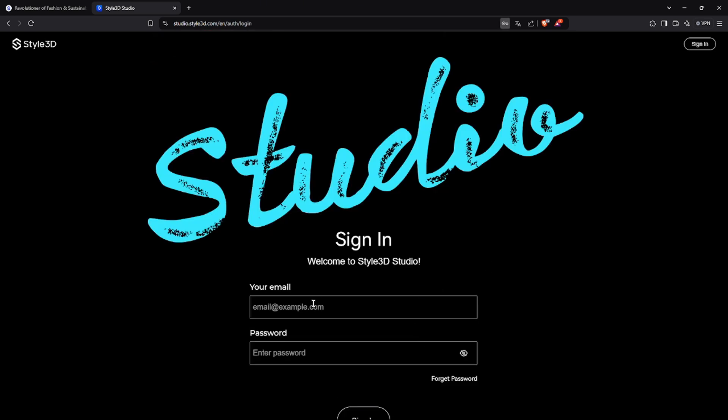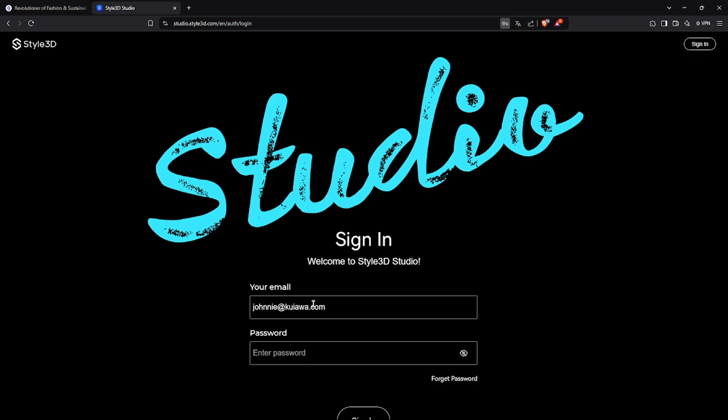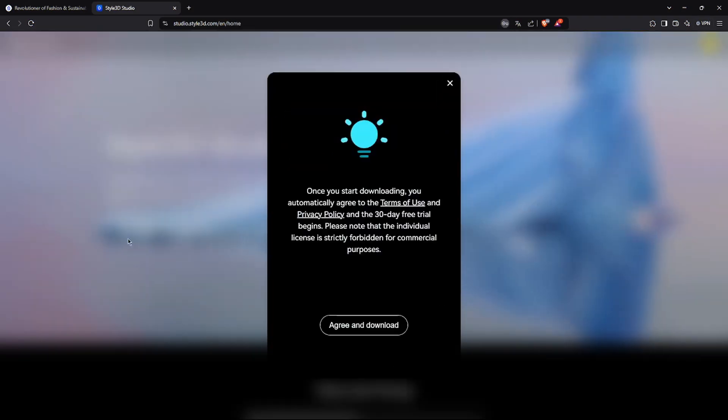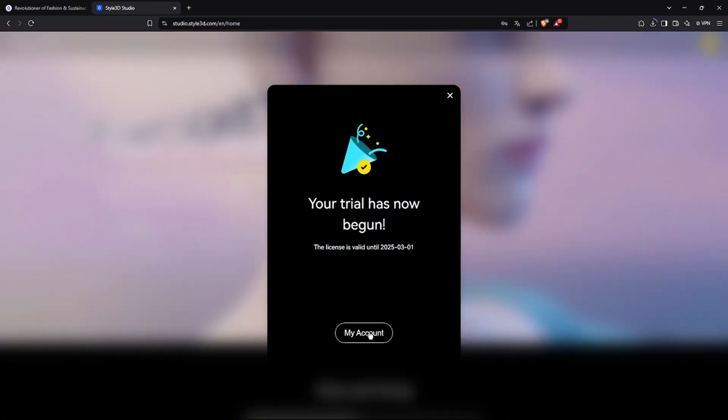Now you can log in, enter your email and password, accept the policy to start downloading the 30-day trial version, and click again to access your account.